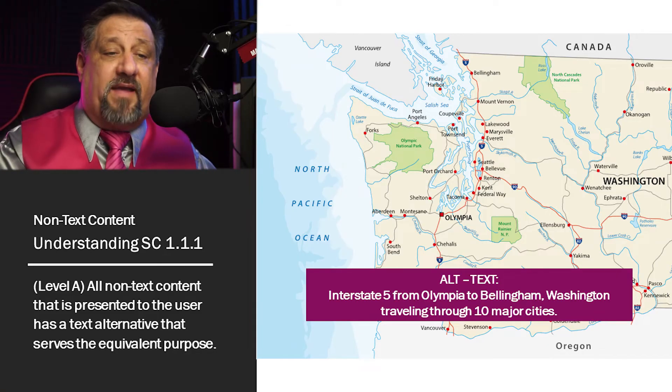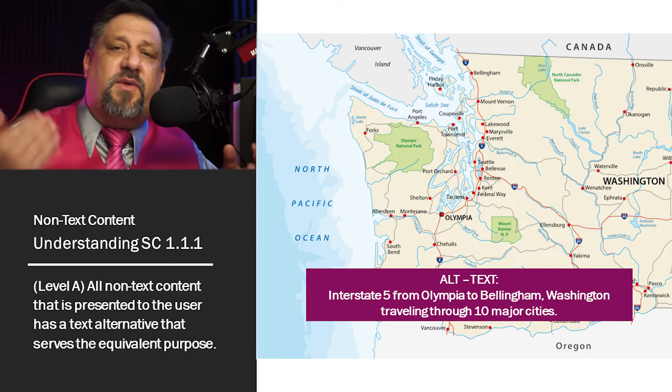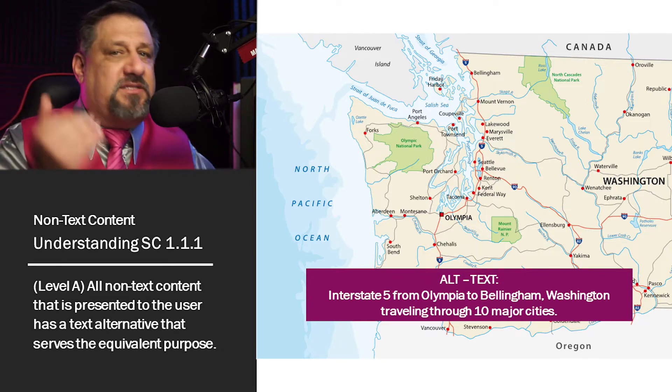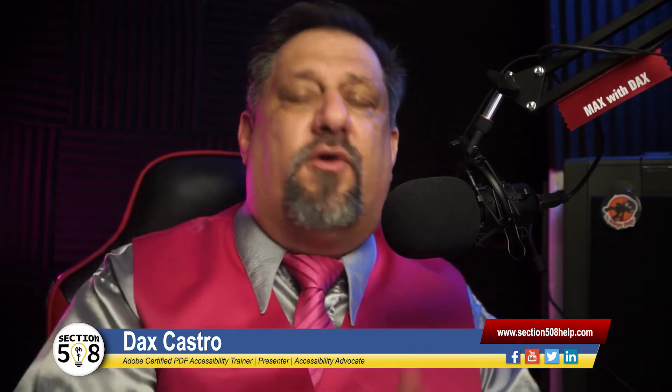Let's take a different look. This new set of alt text says 'interstate 5 from Olympia to Bellingham, Washington, traveling through 10 major cities.' In this aspect, we're trying to show that there are 10 cities you're going to go through, because maybe you're trying to explain that this is a scenic route or that this route follows through the series of cities you talked about in your body text. Relevancy is important — your body text is going to support your images.